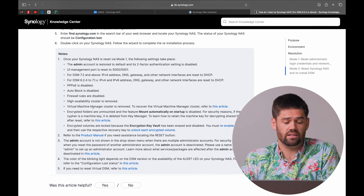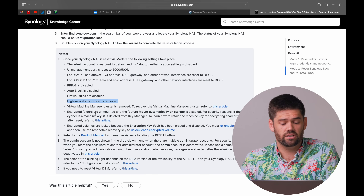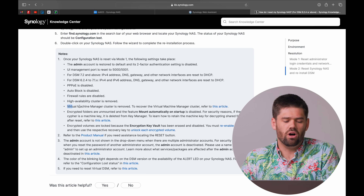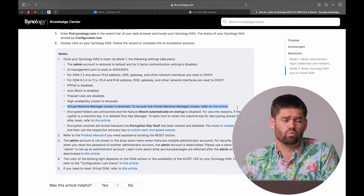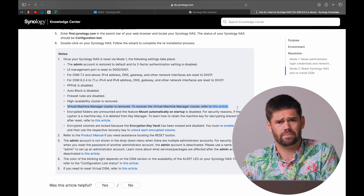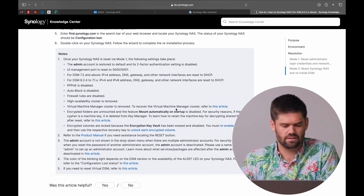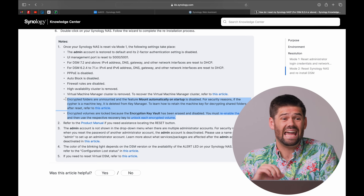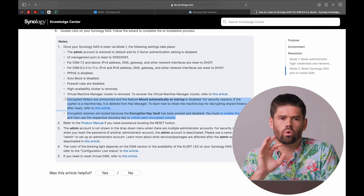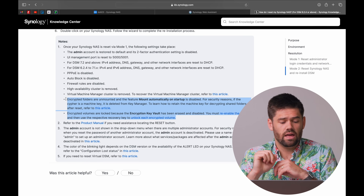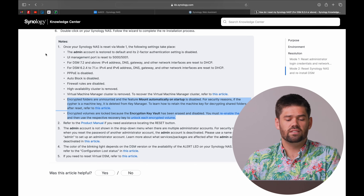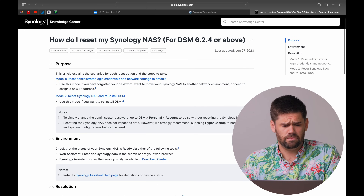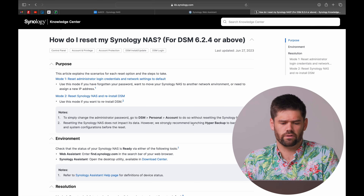A couple of things to be aware of: if you are using HA, the soft reset will break that cluster. It will also remove your VM Manager cluster, which you'll have to set back up. Your encrypted volumes will get unmounted and you'll need the original key used to encrypt them. This is valid for anyone running DSM 6.2 or beyond. If you're on an earlier version, check the Synology article for instructions specific to that version.